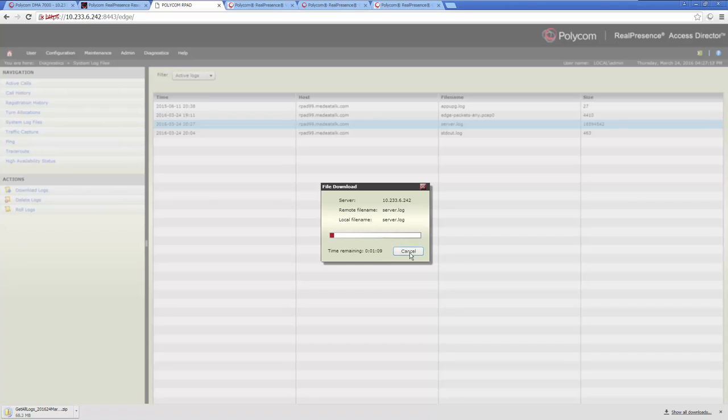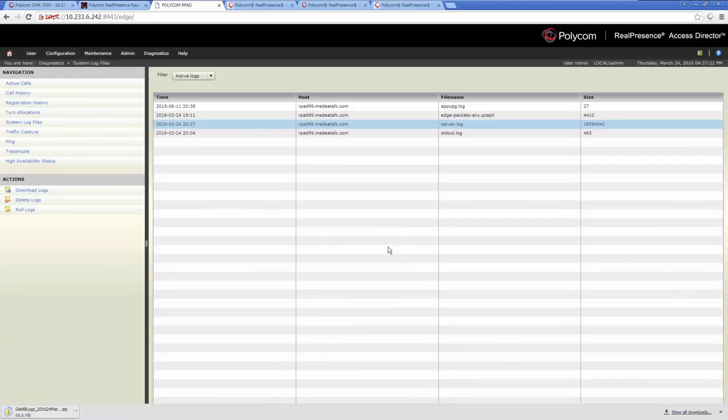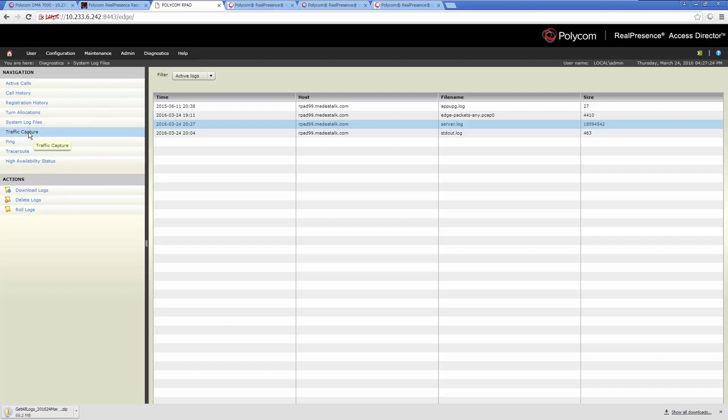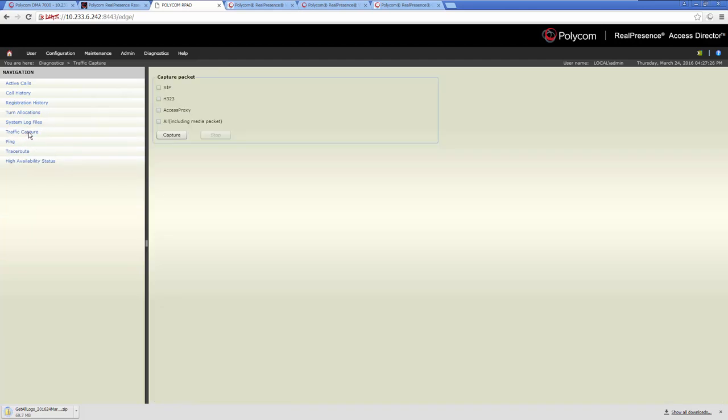Also, the RPAD is capable of capturing network traffic for troubleshooting. Select the Traffic Capture menu on the left side of the page. Check the type of information that you want to capture and click the Capture button. Once you have duplicated the event you want to troubleshoot, click the Stop button.